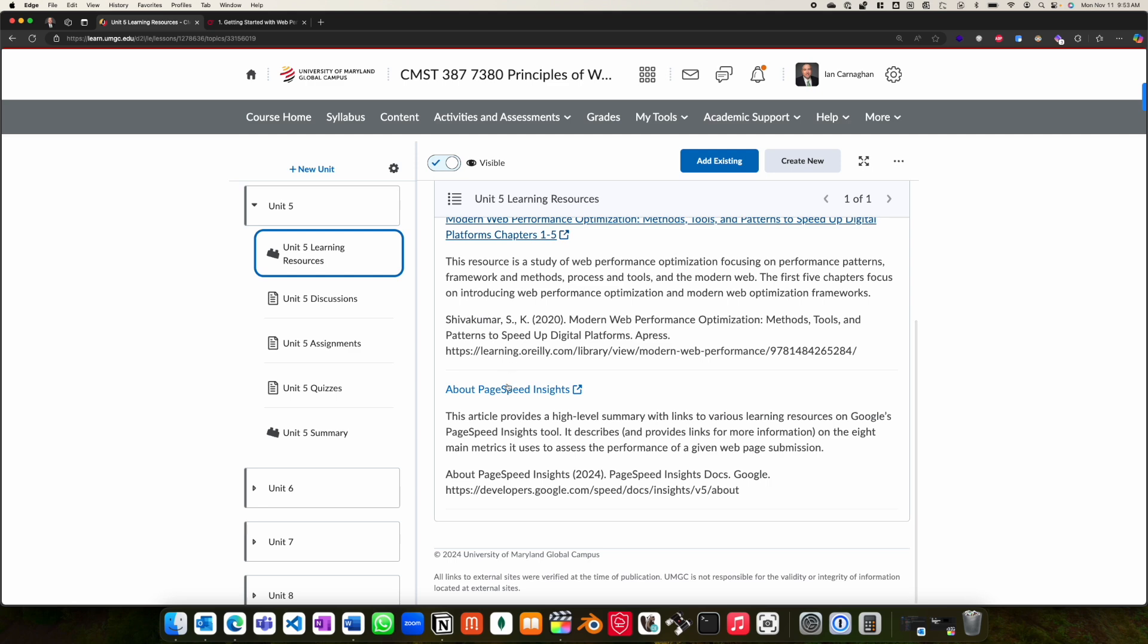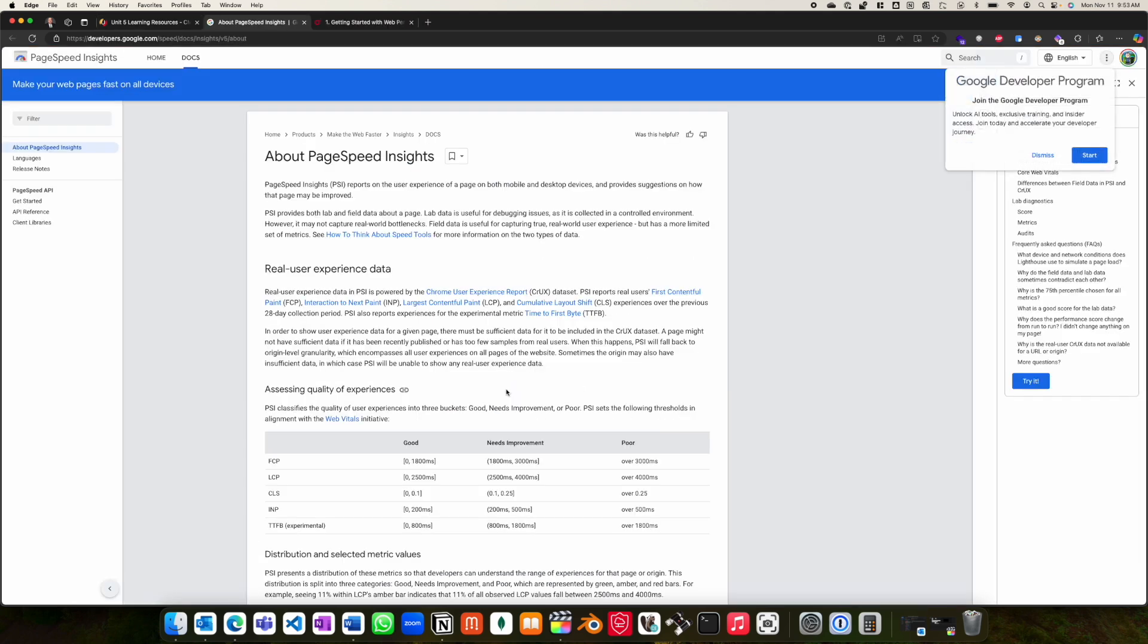Finally, please also review the About PageSpeed Insights documentation from Google, as this will help you during your analysis.